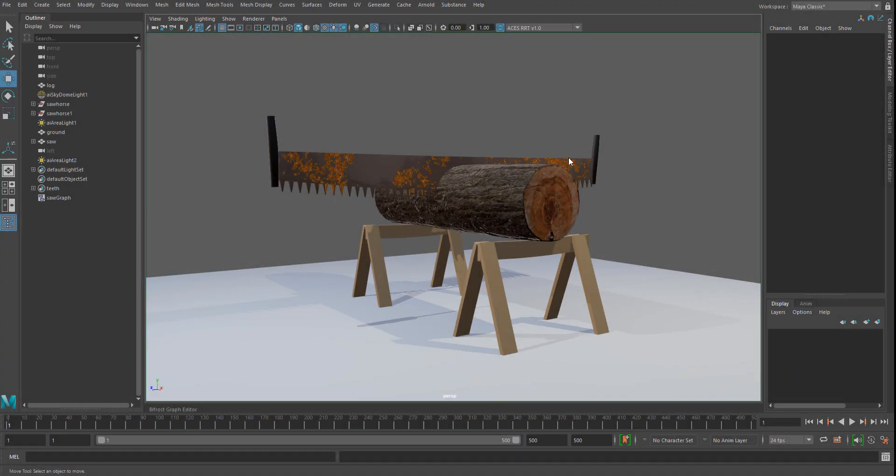Hey everybody, Lee Frazier here, Maya Technical Specialist for Autodesk. In this video I wanted to share my approach as a non-programmer wanting to take advantage of Bifrost and its visual programming capabilities. I decided to take a simple expression that I use inside of Maya and create a compound out of it that's reusable inside of Bifrost.